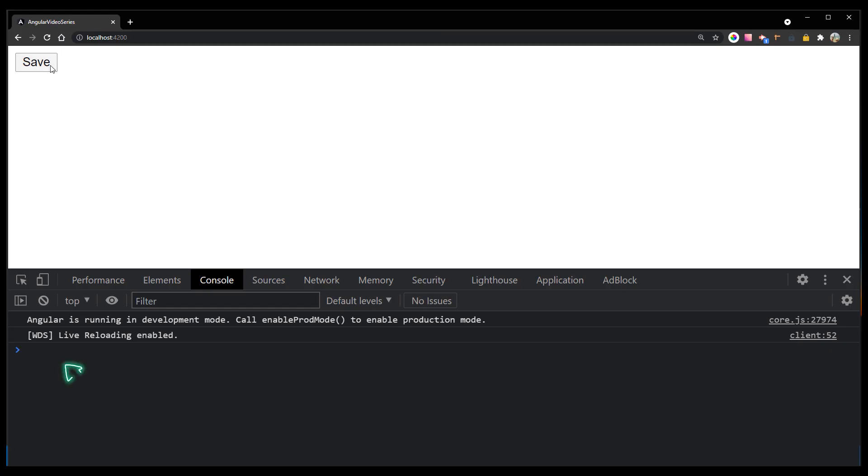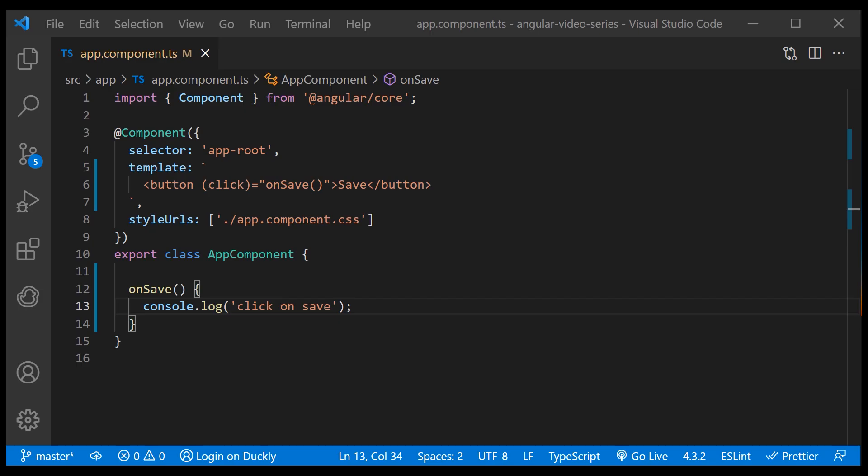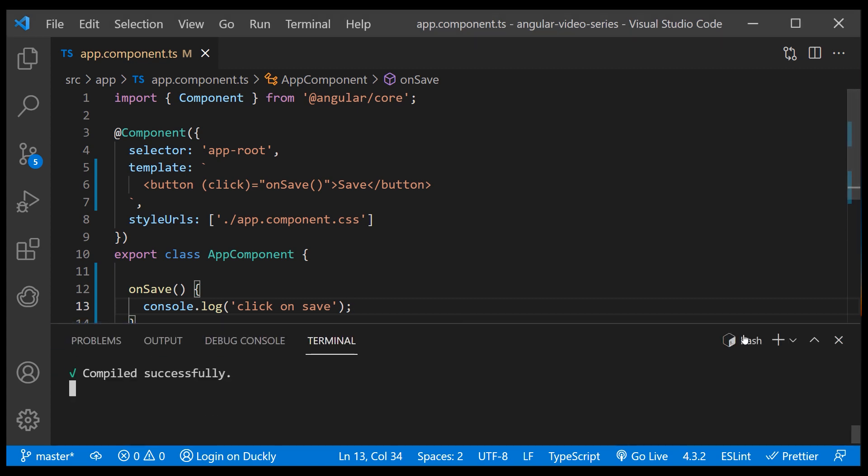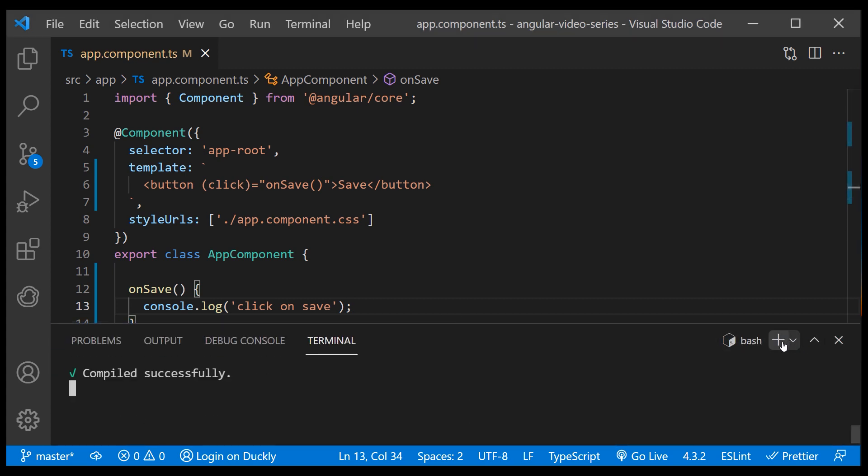And once we click our button, that event has been bound and our method is executed. We can also bind to custom events. To demonstrate that I'll create an item details component.